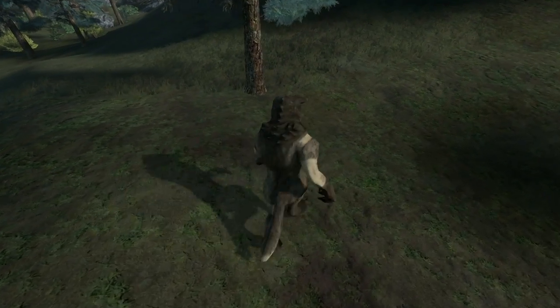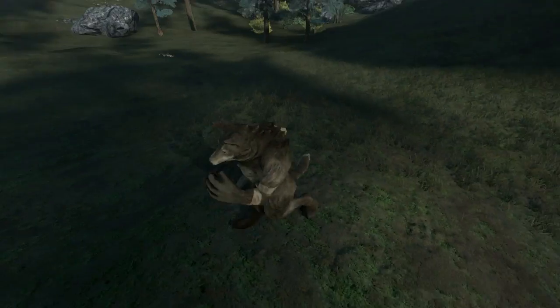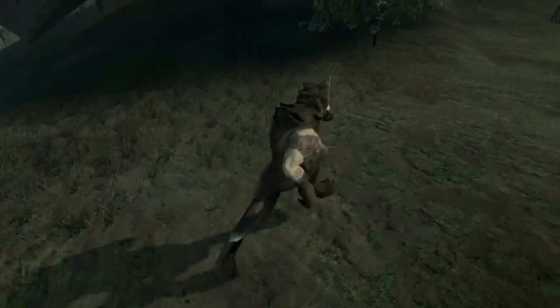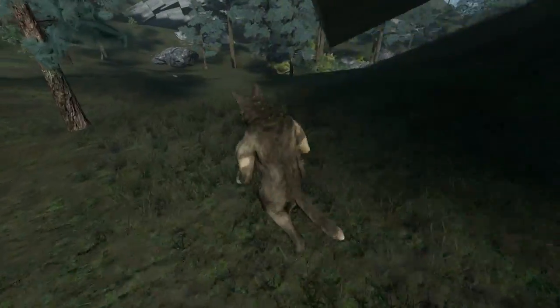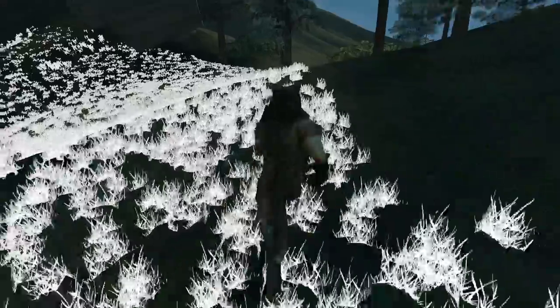I also added a couple features to the map editor. First, now you can control the distribution of detail objects using weight maps. This gives a lot more control over the placement of grass and other procedural details. Here I made a square of grass just to make sure it's working, and then made it glow white to see it better.